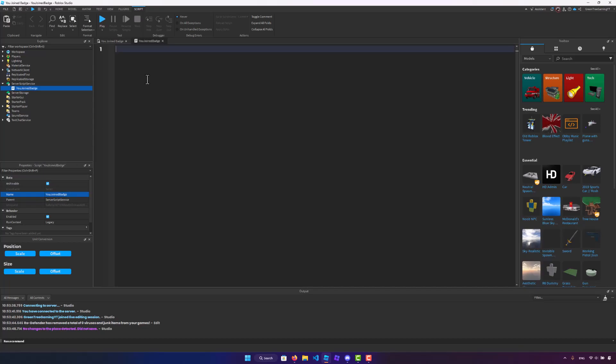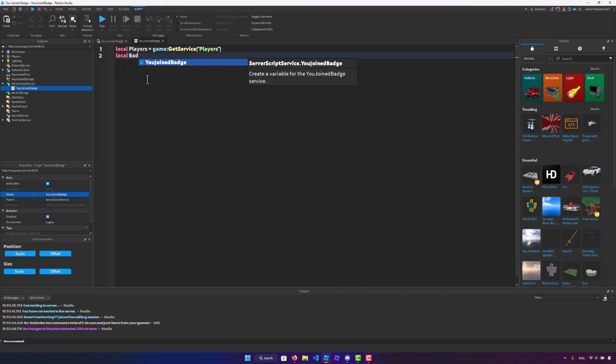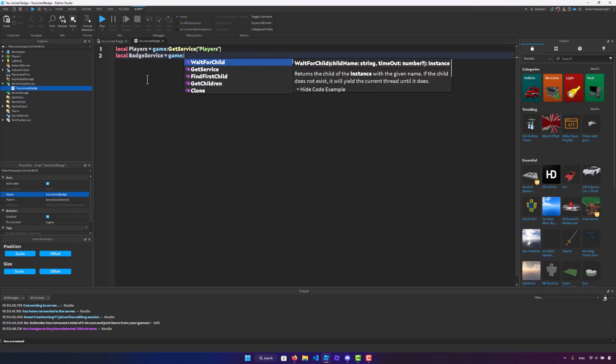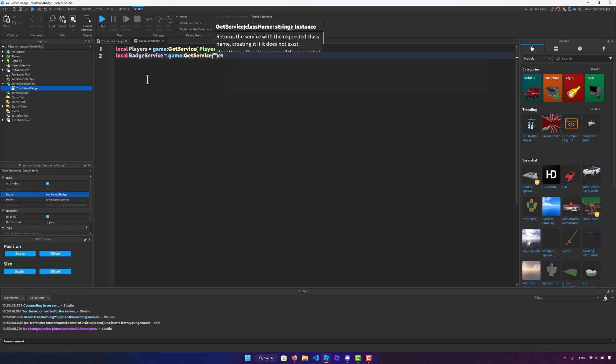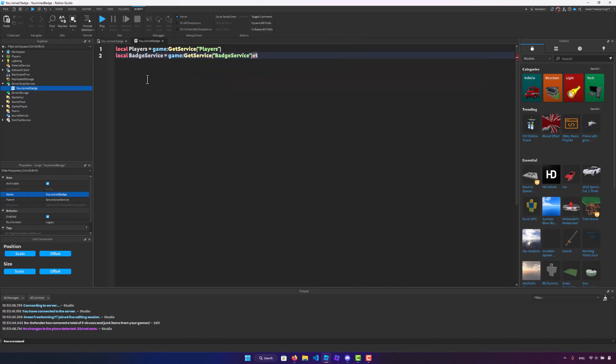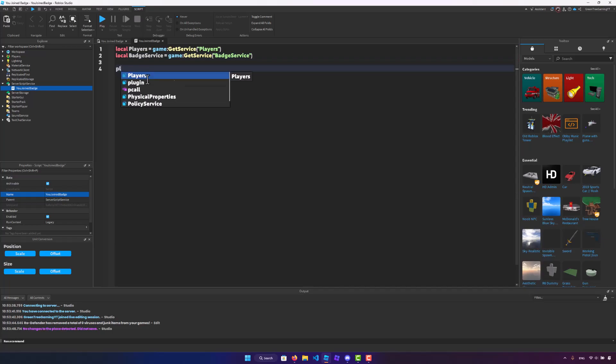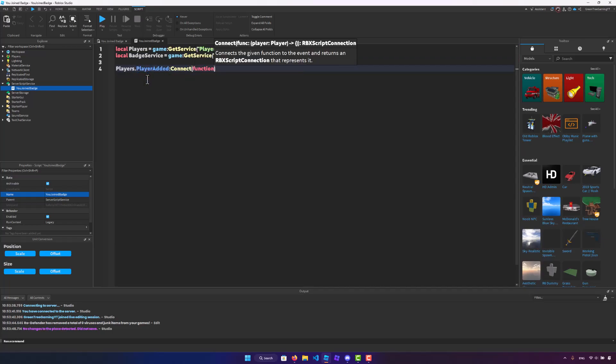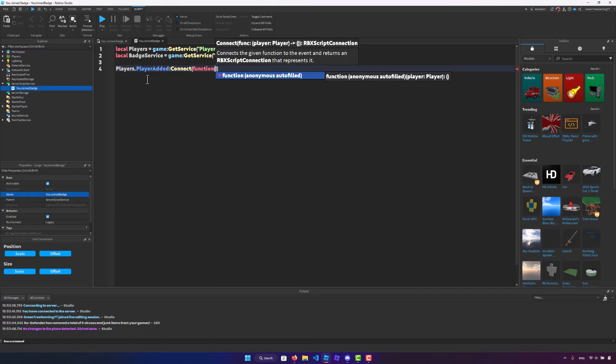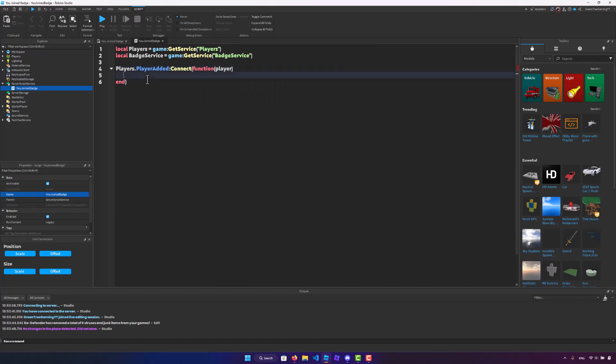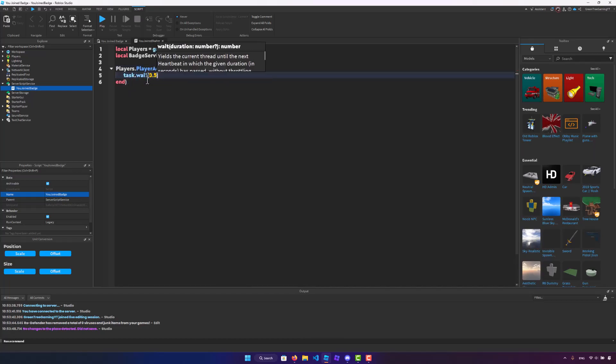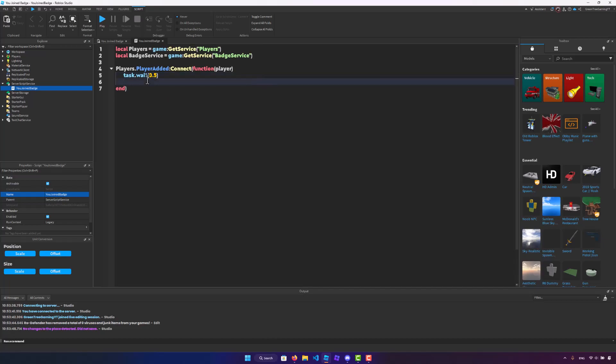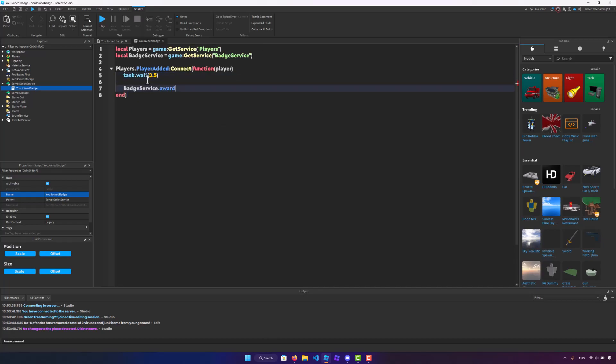So we need the players service and the badge service. So let's get that. Once we got that we're going to say players.PlayerAdded:Connect function, we're going to get in the player, we're going to have a short wait of 0.5 seconds and then we're going to say badge service colon award badge.